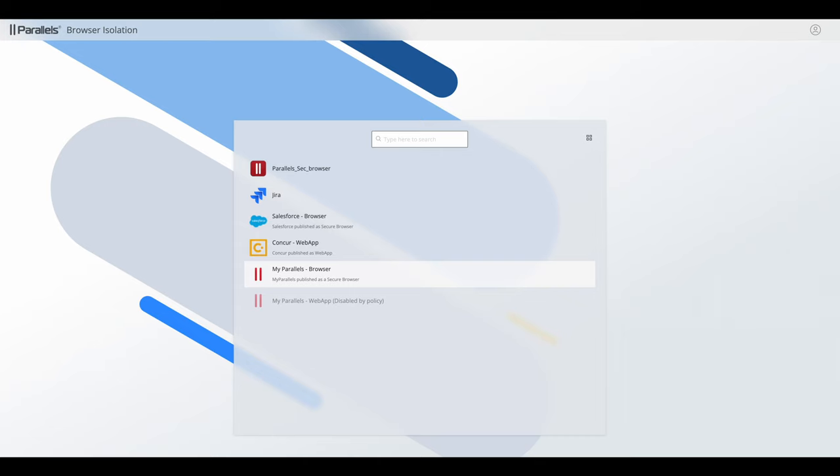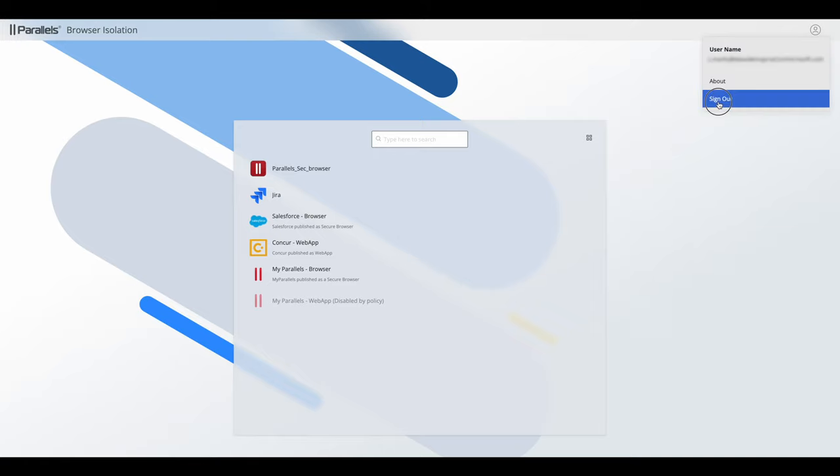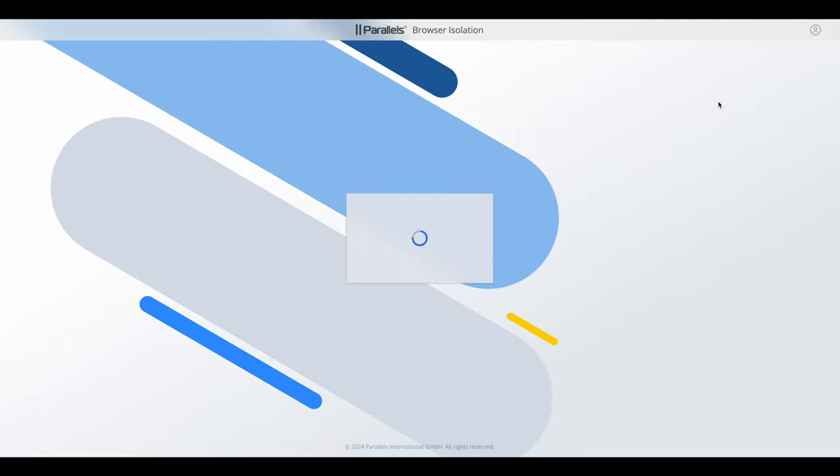There's also an icon in the top right hand corner of the screen that allows the user to find out more about the version of Parallels Browser Isolation and to sign out.